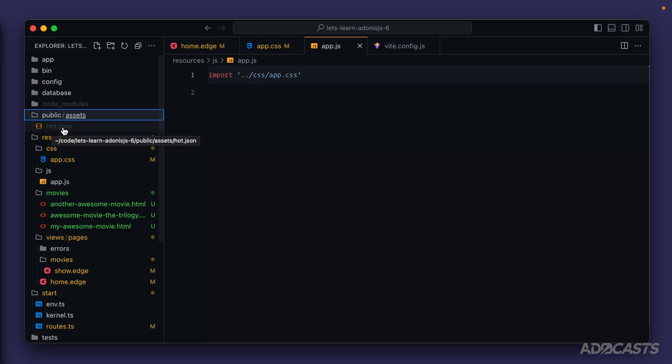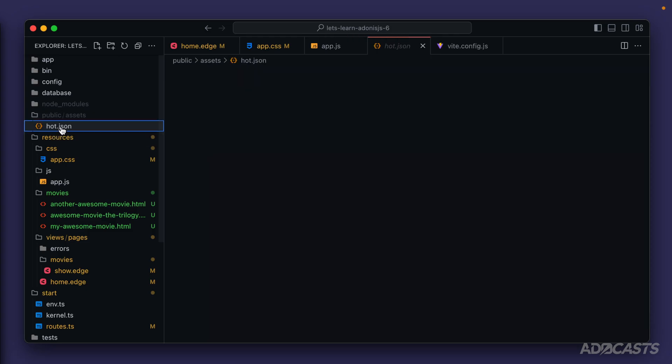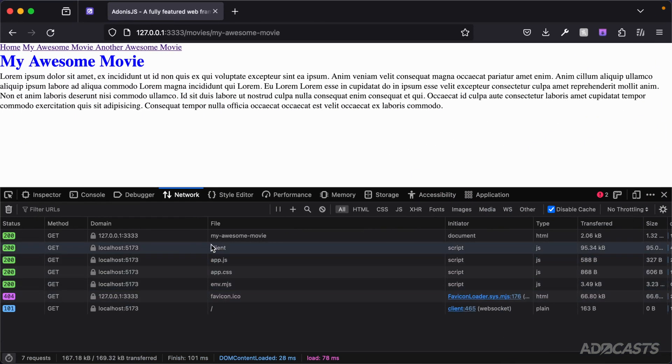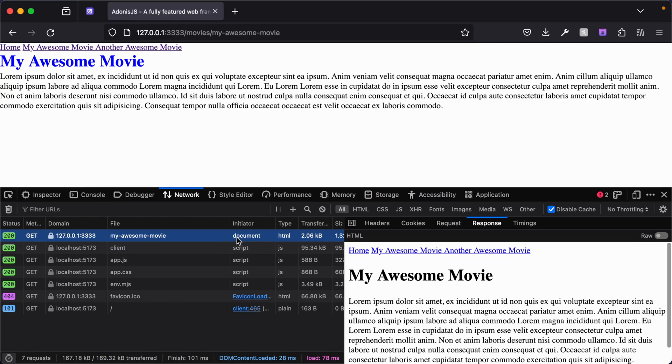This is what Vite will use during development to keep track of what server our resources are being served up on. So if you happen to notice within the network panel in our browser, it's not actually making the path to our resources via the same URL that we're using for our Adonis.js server. That's because it's using that separate asset server that we talked about earlier to serve up and watch our asset files.